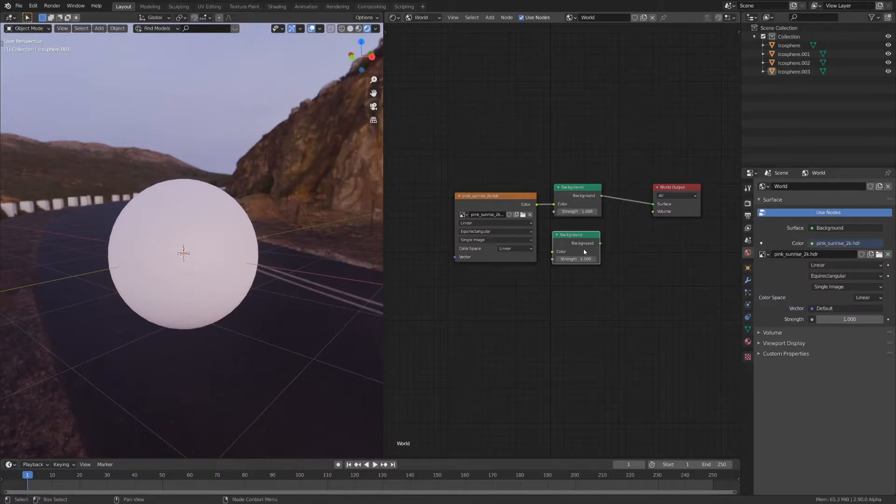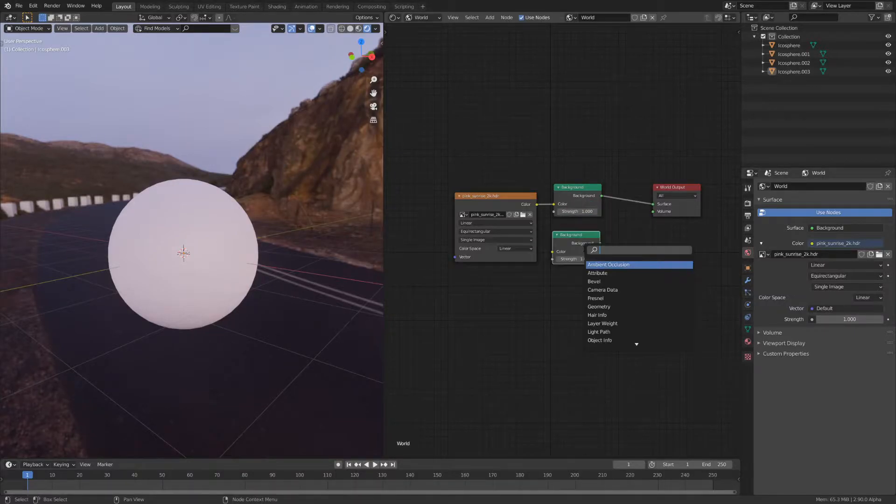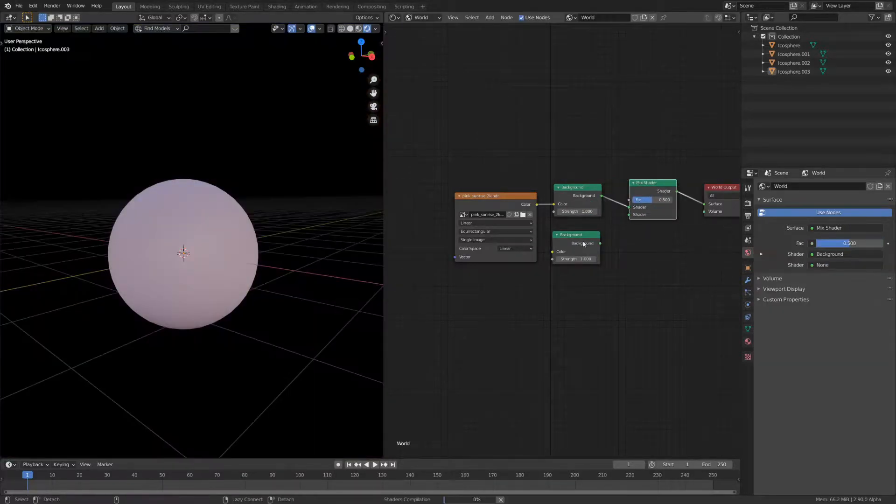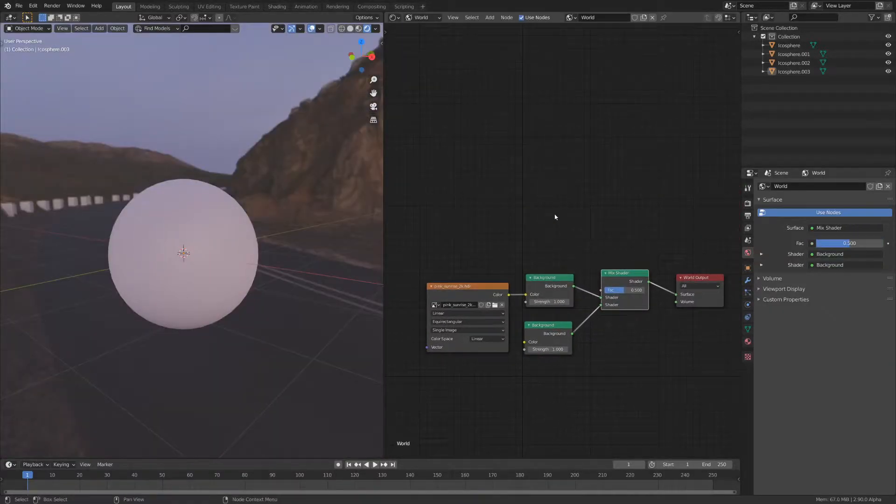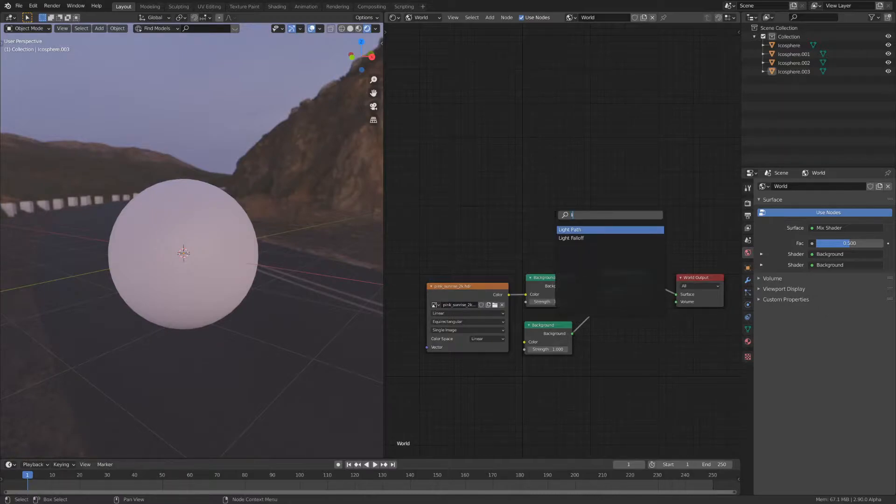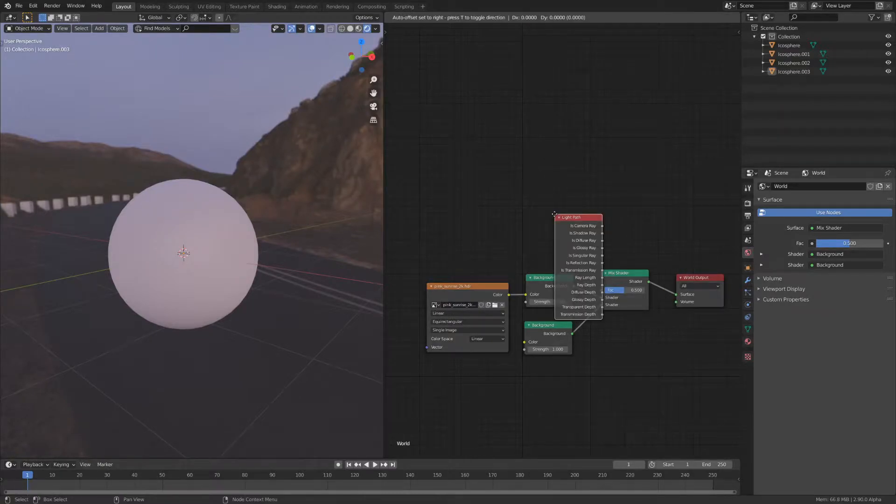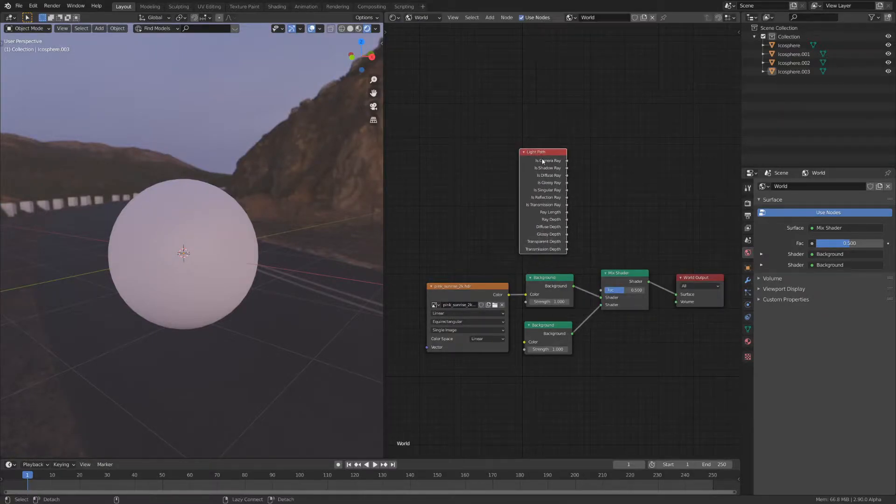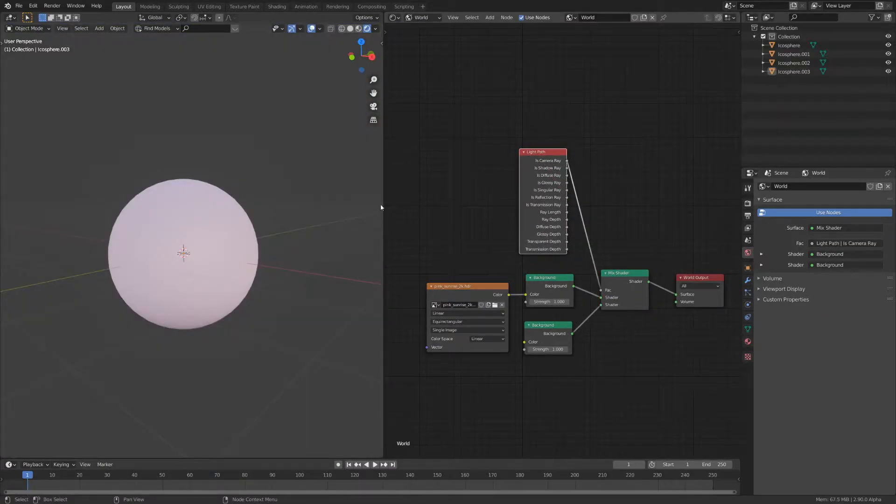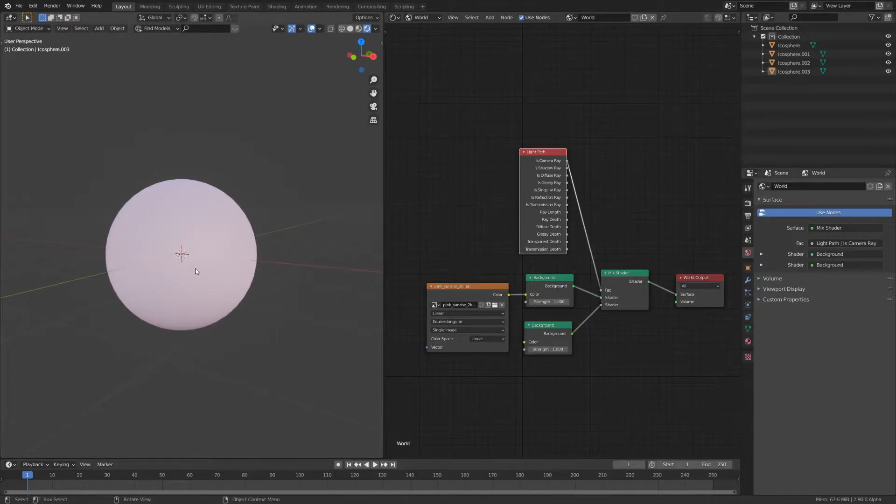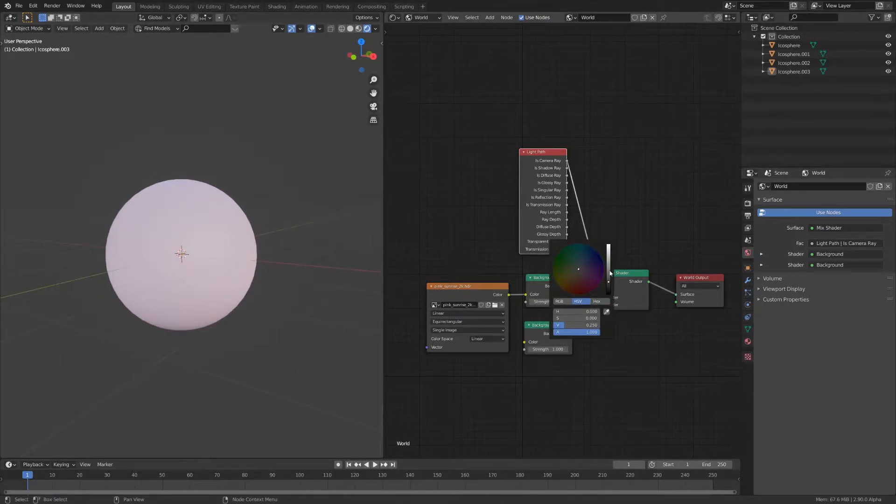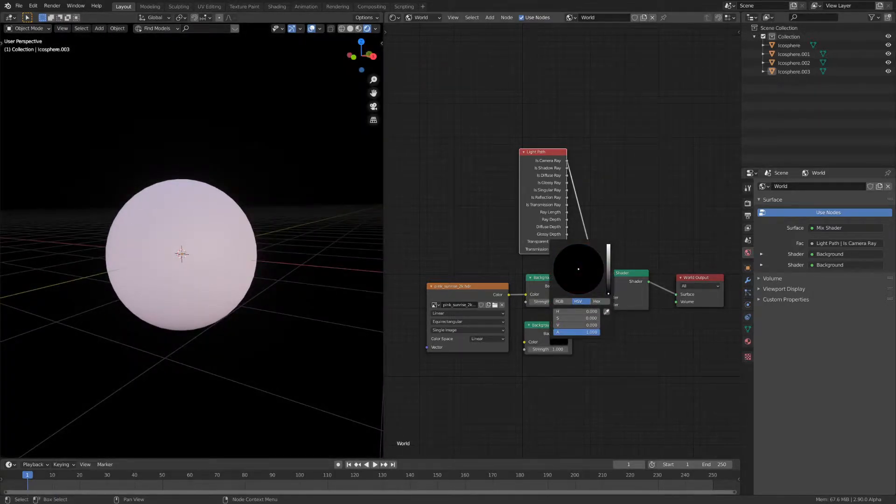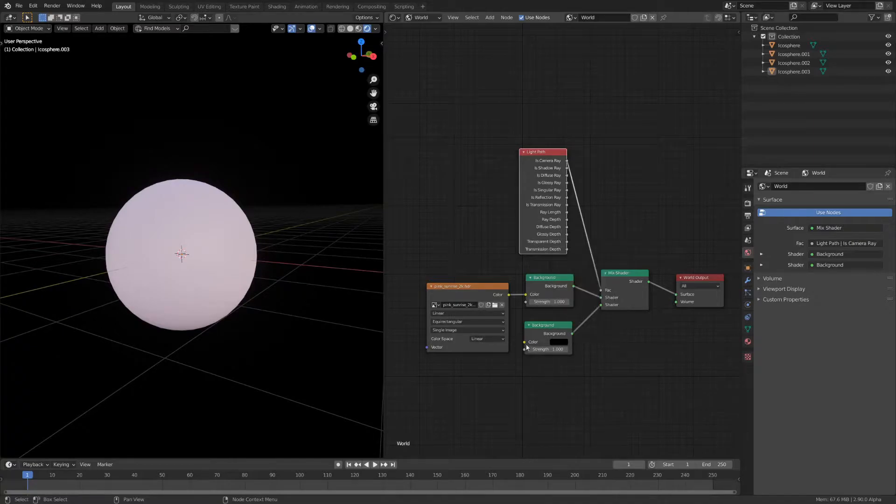Duplicate the background and mix them with a mix shader node. Now, you can add a light path node and use the is camera ray as the factor for the mix shader so that all the objects are affected by the HDR but the camera sees whatever is in this node down here.